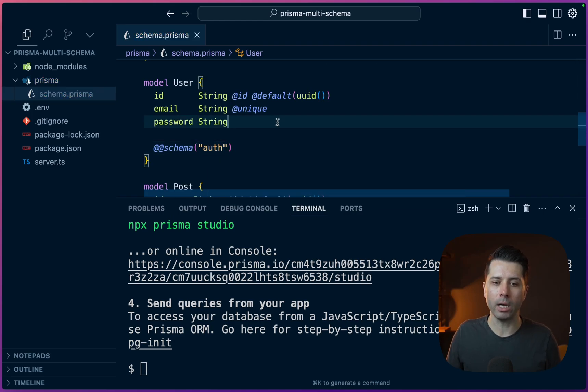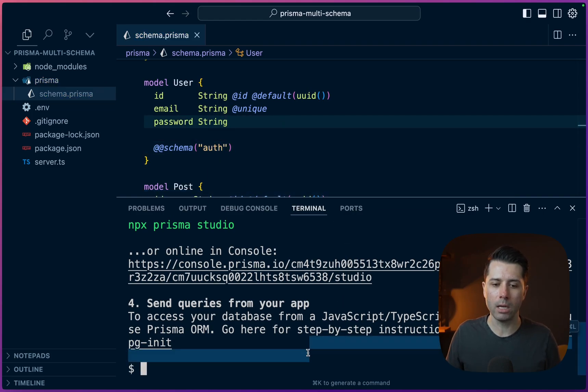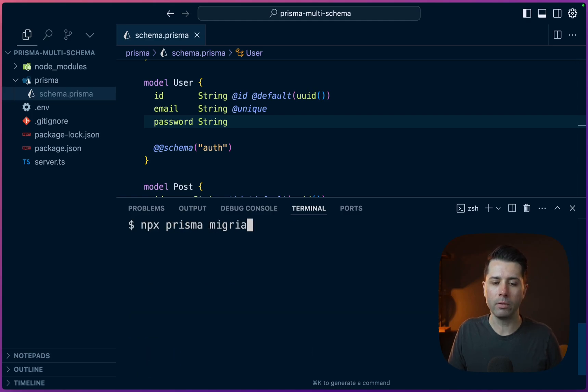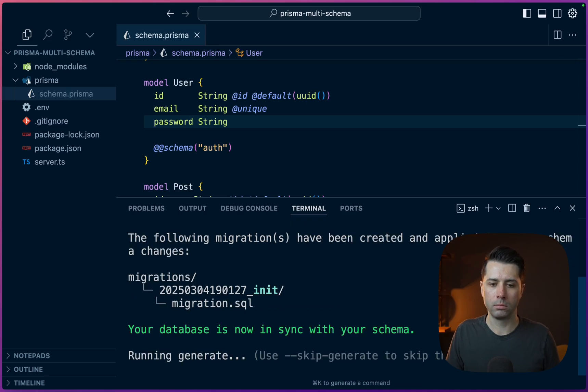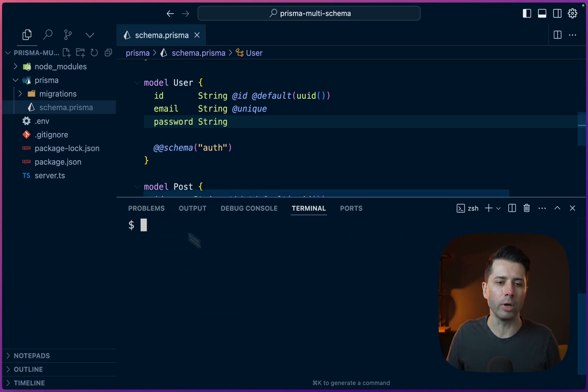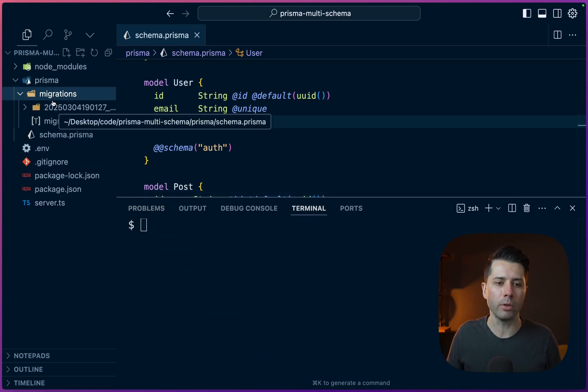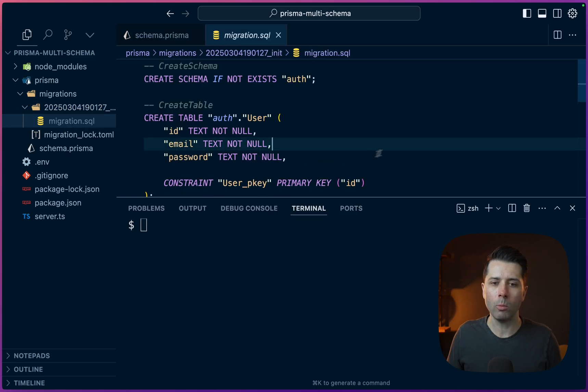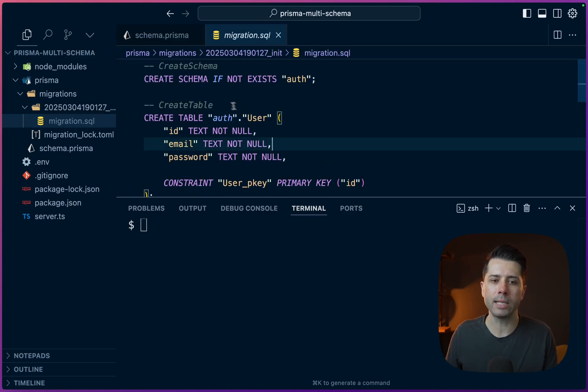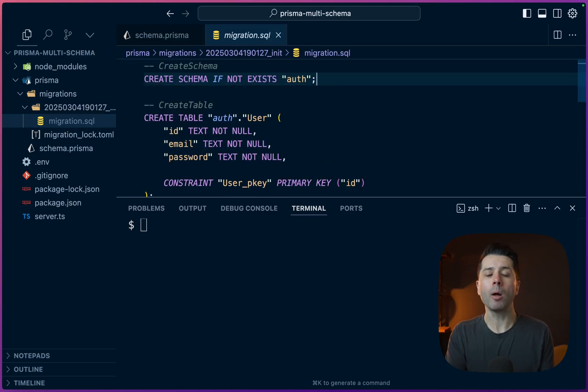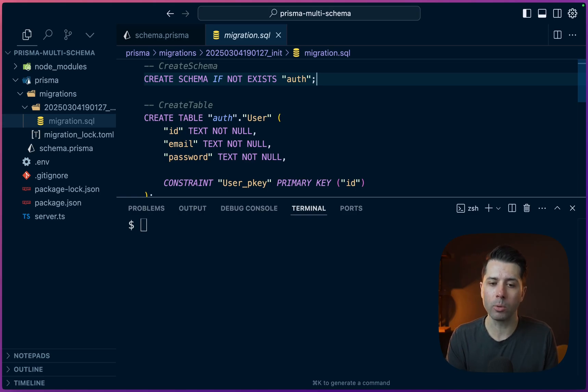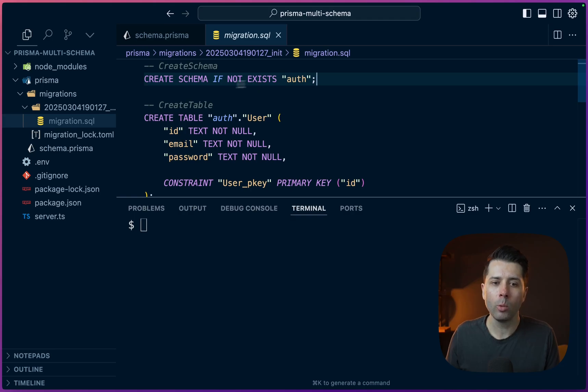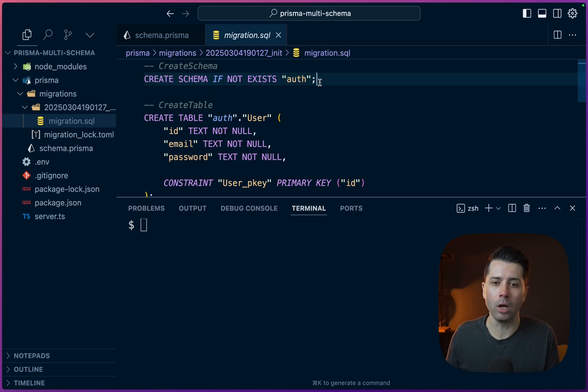All right, so let's now migrate our database. We're going to call for npx Prisma migrate dev, name can be init. Then let's look into the migrations and into the file that got generated. What we see here is that we're creating a schema if it doesn't exist. The idea is that we always have the public schema by default in our Postgres database. But because we called for the auth schema to be another one for us, we have to actually create that schema if it doesn't already exist.